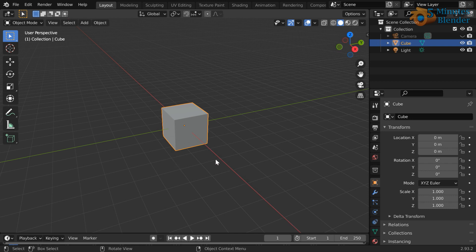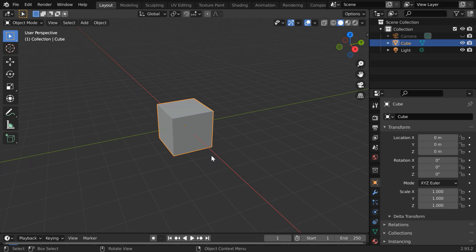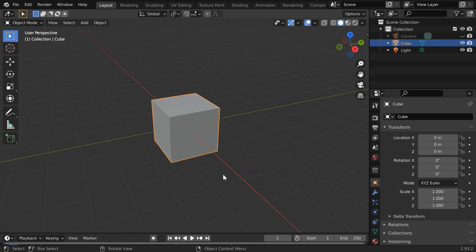What we have done in this video is actually very simple. We can easily convert any cube into a sphere, and also a sphere into a cube in Blender, using a technique which is called casting. Let us examine that using this default cube.